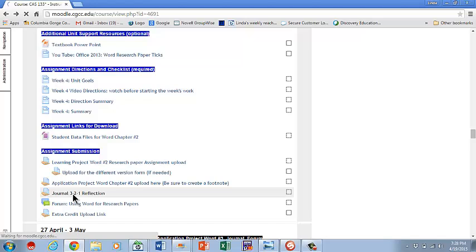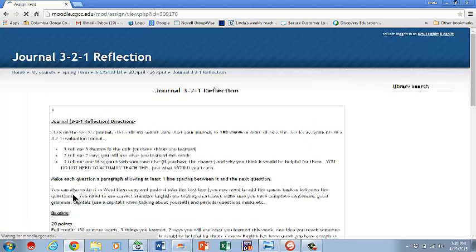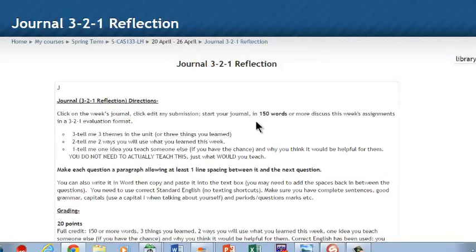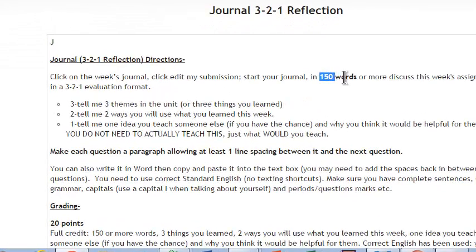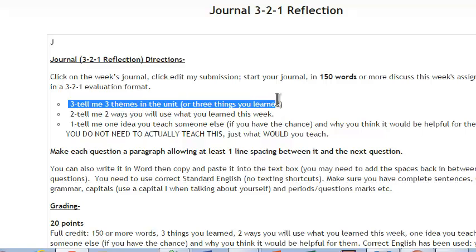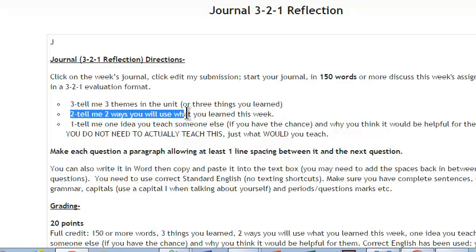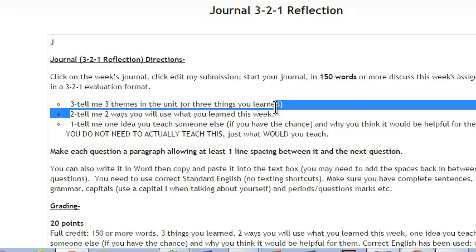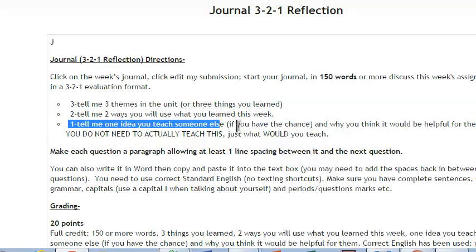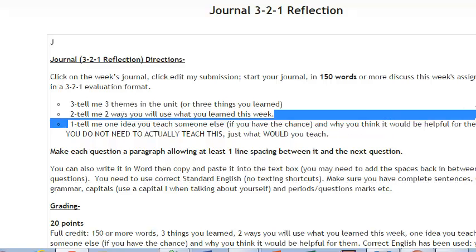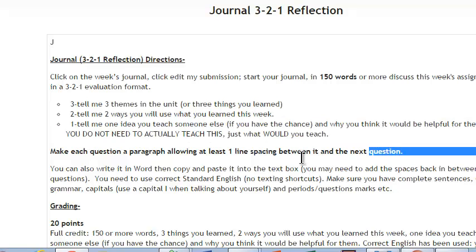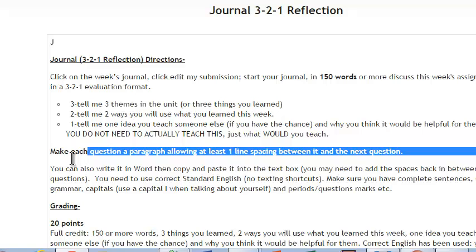So you need to go in and do that journal reflection. This will be your second one. There are some things that you need to do. You need to have 150 words or more. You need to tell me three themes or three things you learned in the unit. You need to tell me two ways you will use that information. And tell me one idea you would teach to someone else if you have the chance and why you think it would be helpful for them. You do not actually have to teach it. It's something you would teach. This is the one that people have been missing sometimes. This tends to be the one that gets them.